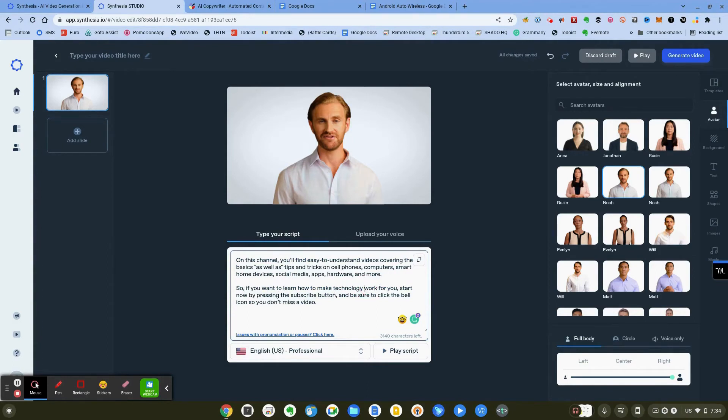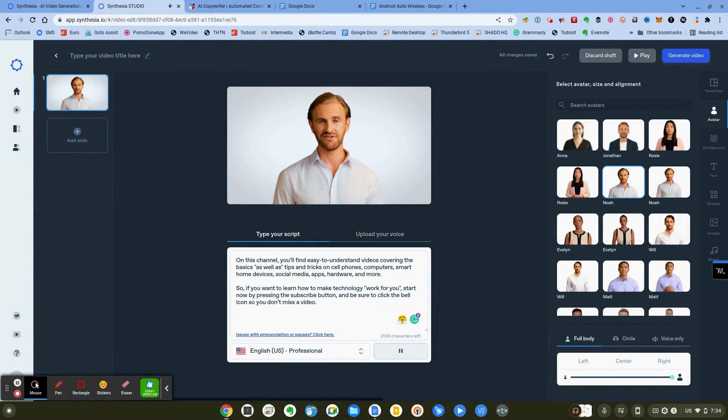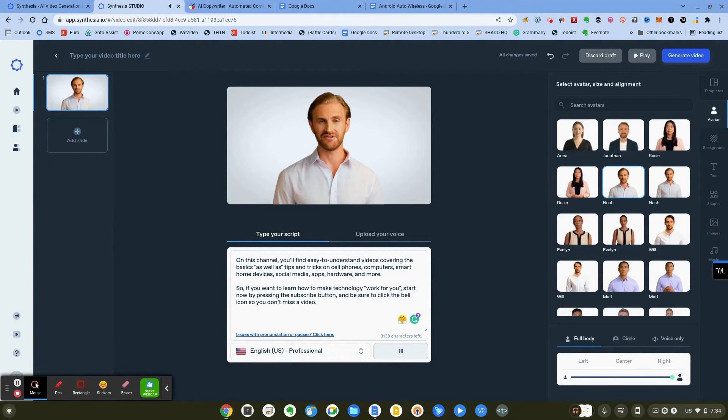And now we'll play it again. 'On this channel you'll find easy to understand videos covering the basics as well as tips and tricks on cell phones, computers, smart home devices, social media, apps, hardware and more. So if you want to learn how to make technology work for you, start now by pressing the subscribe button and be sure to click the bell icon so you don't miss a video.'